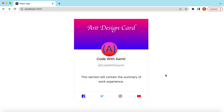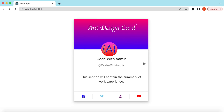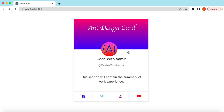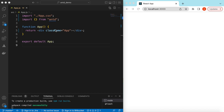Hello guys, welcome back! In this video tutorial we will learn how to use the Ant Design card component to create a portfolio card similar to this one. Let's get started. I have an empty React.js project that is using Ant Design and right now it's showing nothing.